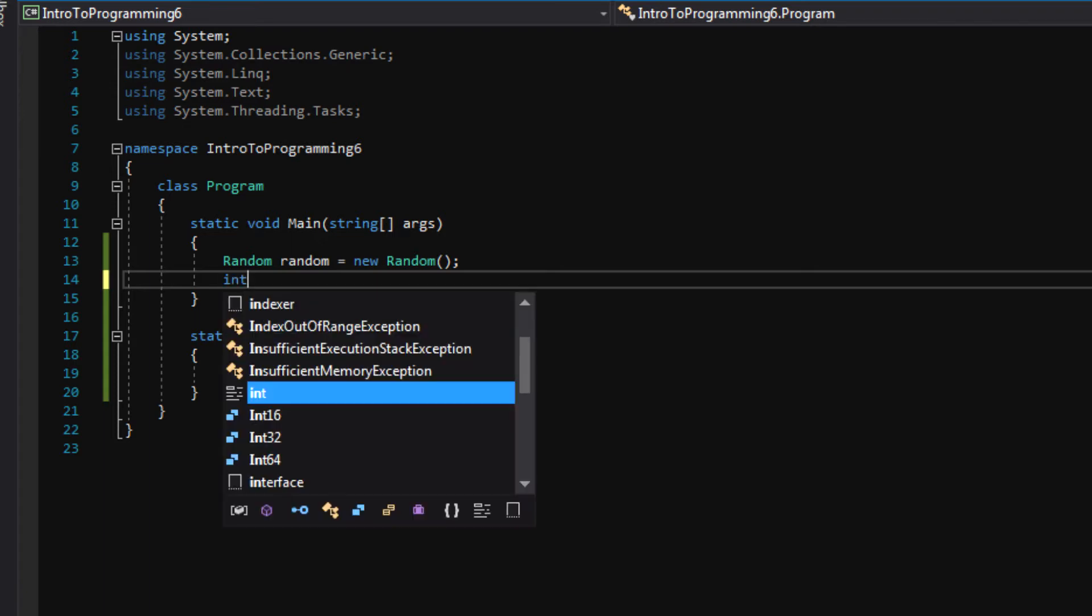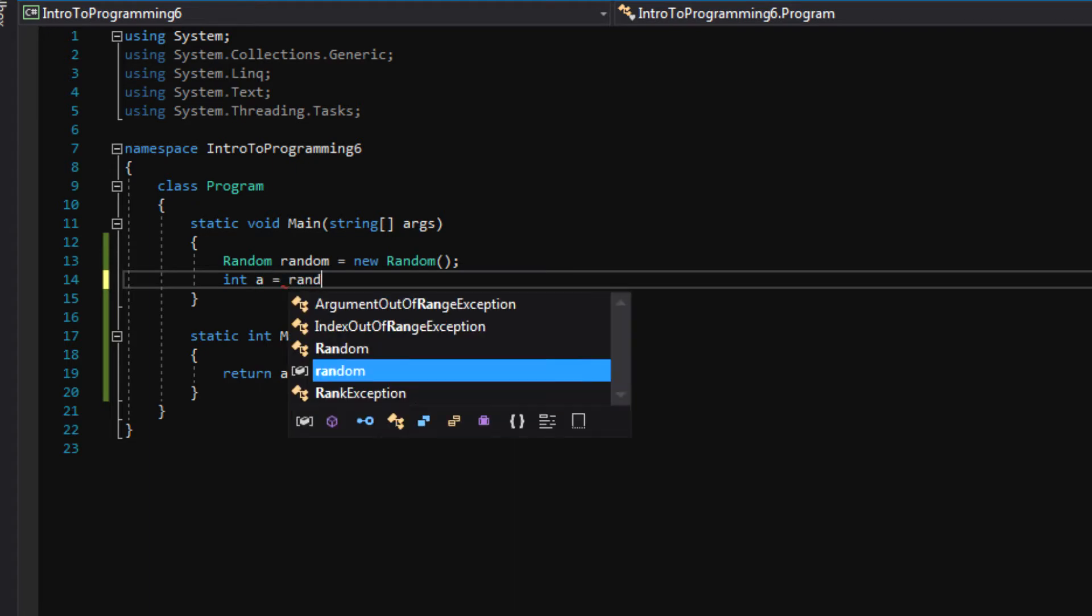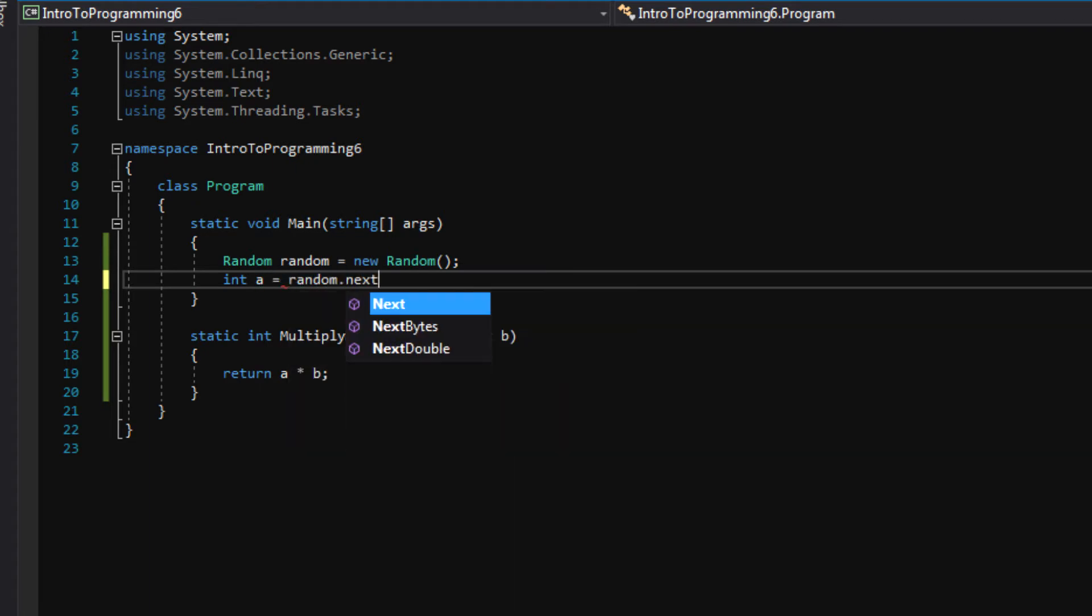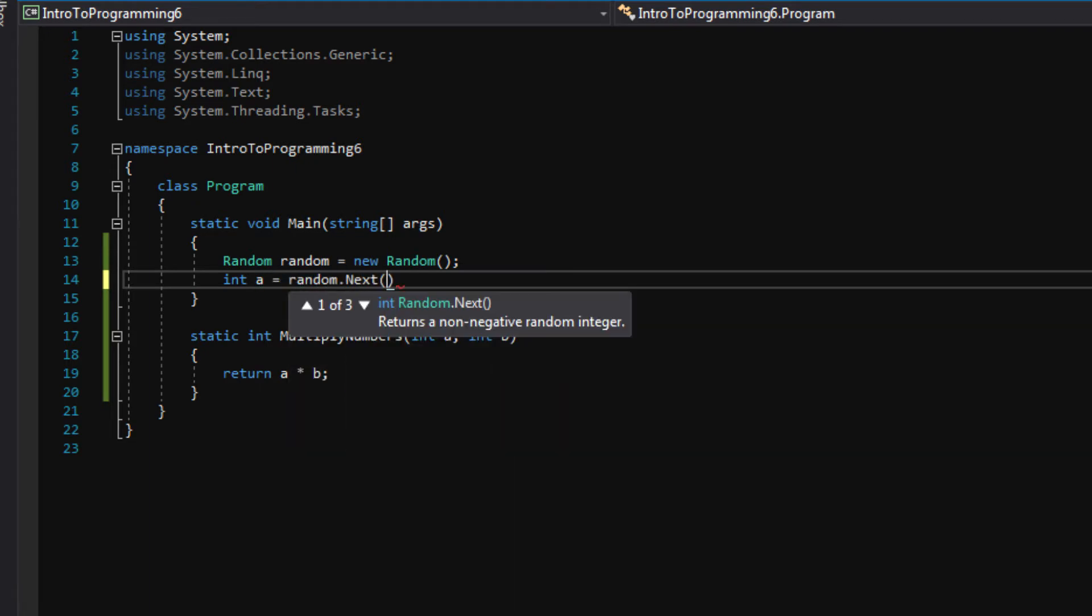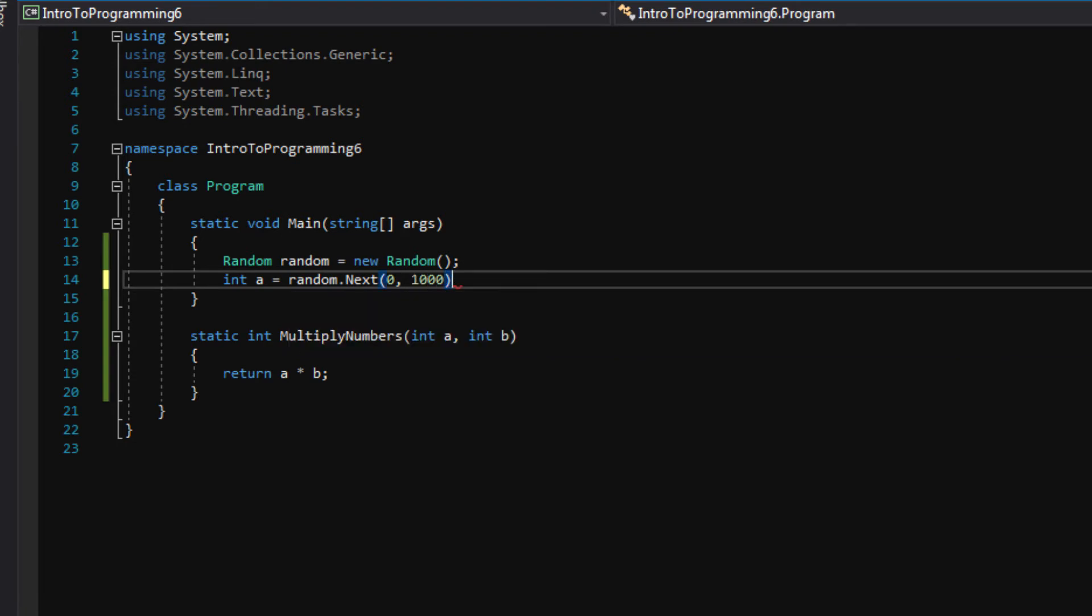And I'm going to make a couple of ints for demonstration purposes here. I'm going to make int a equal to random.next 0 1000. So this will return a random number between 0 and 999.